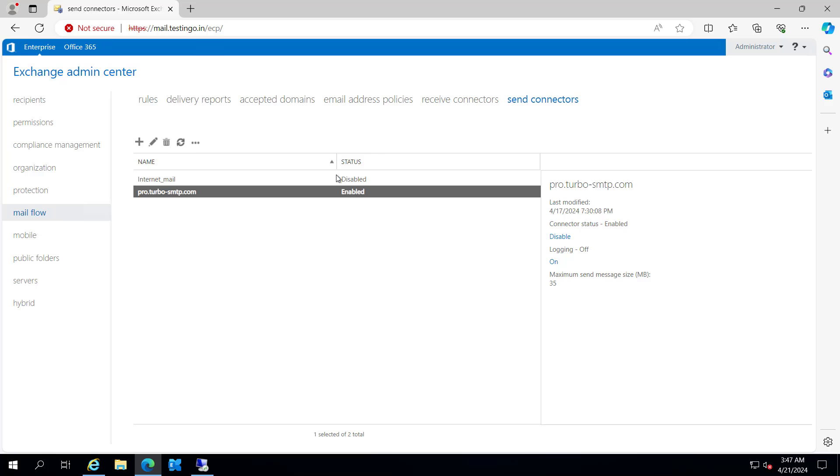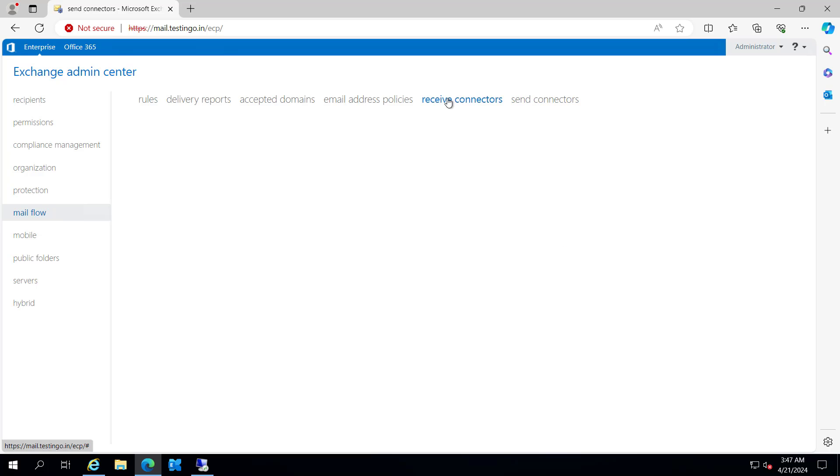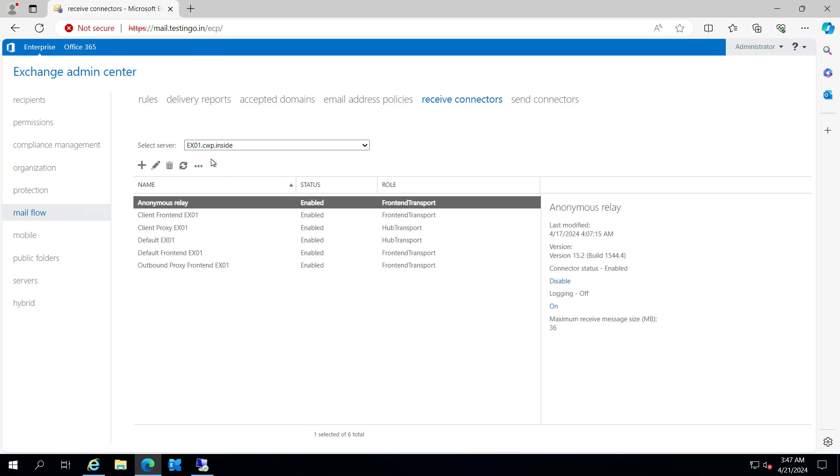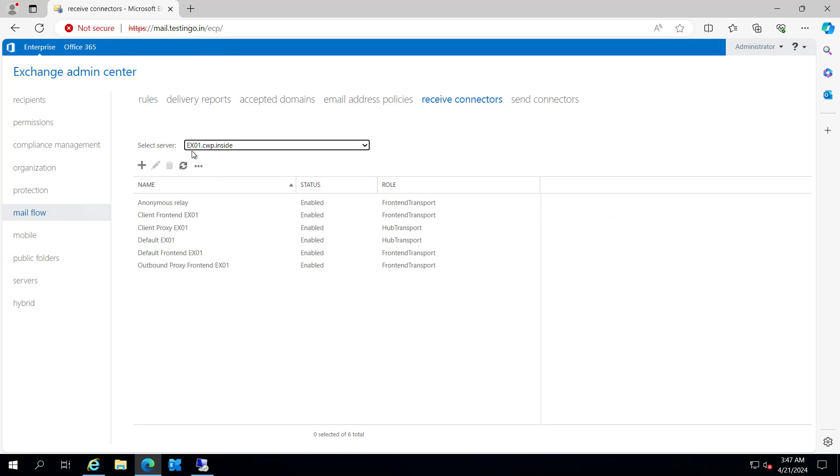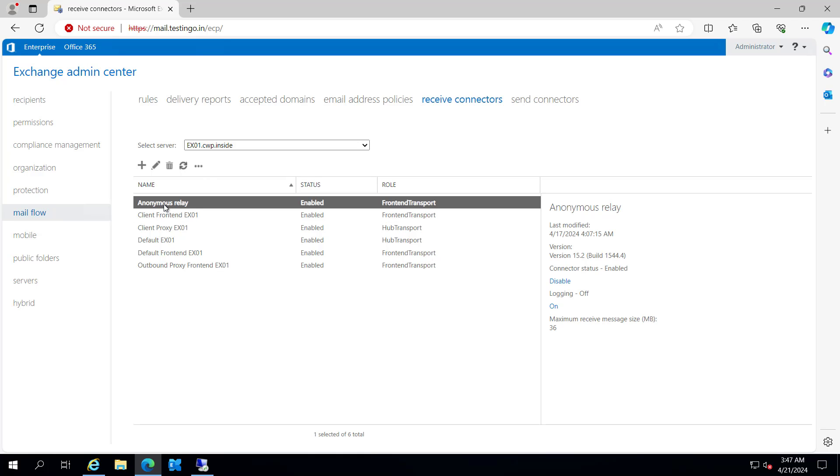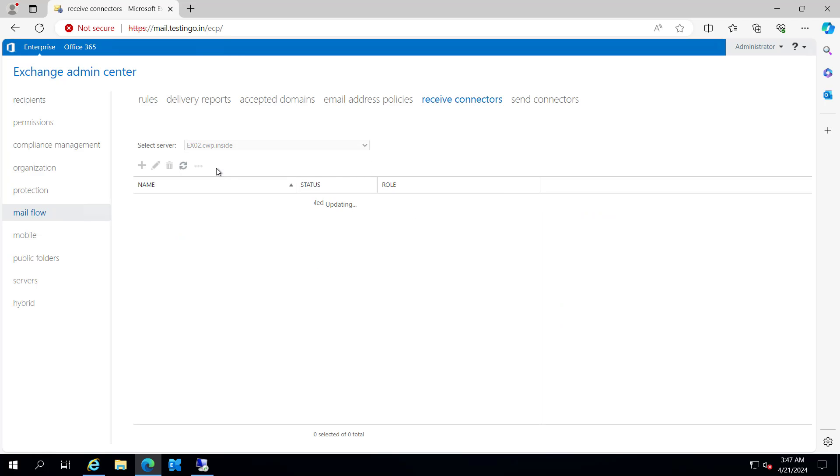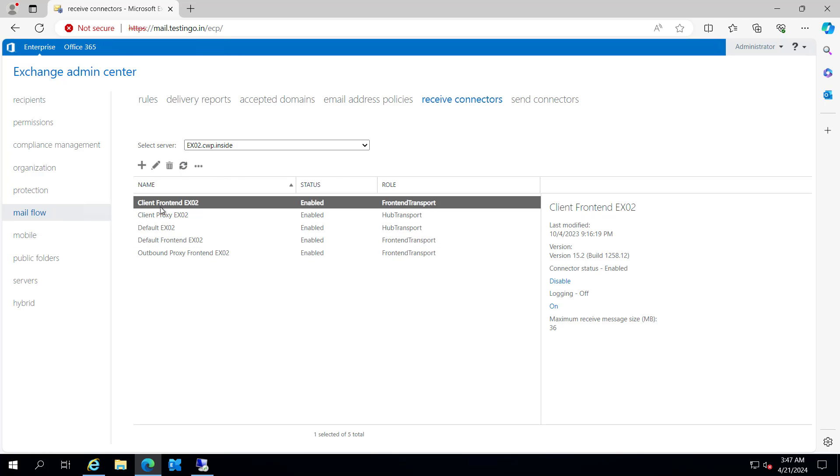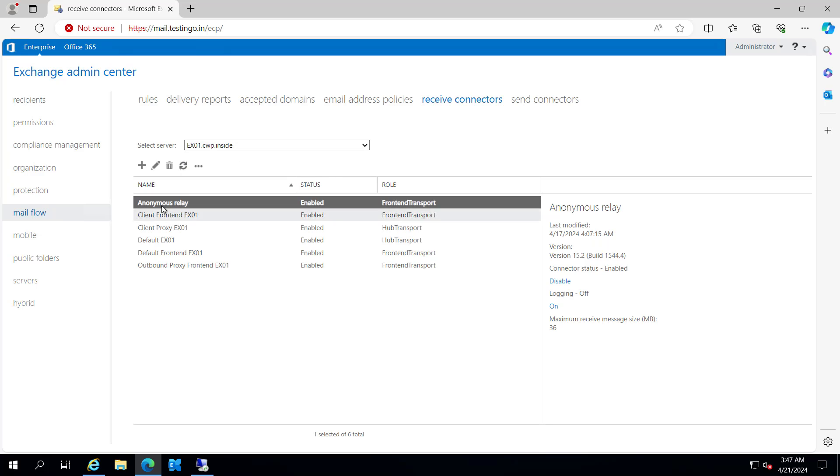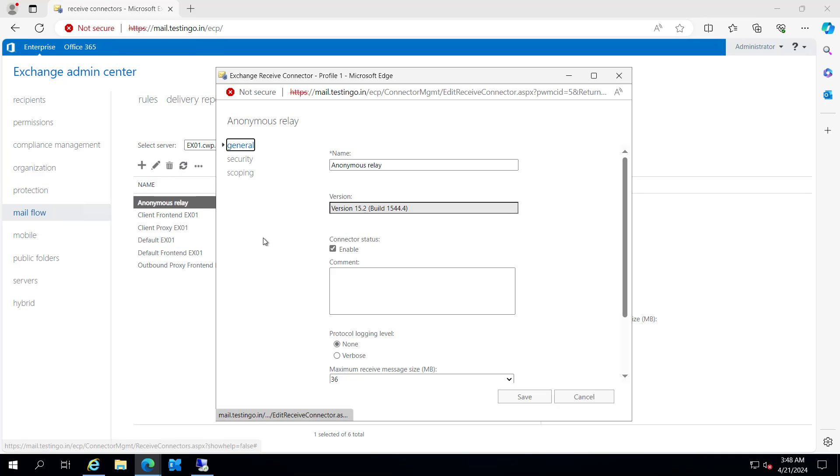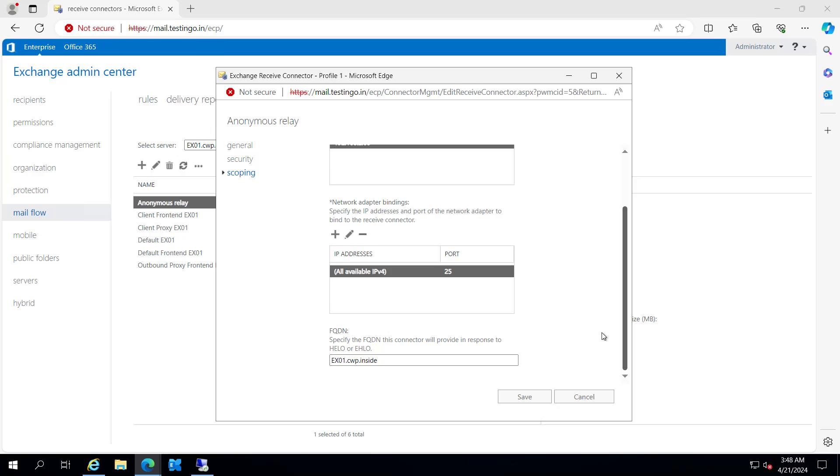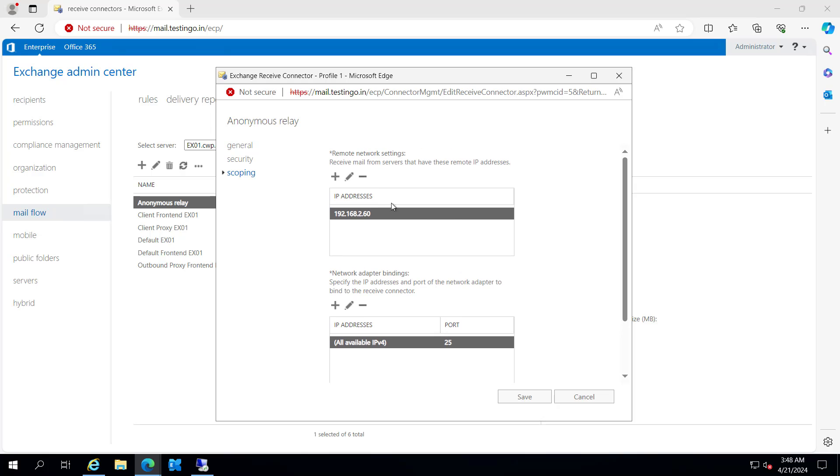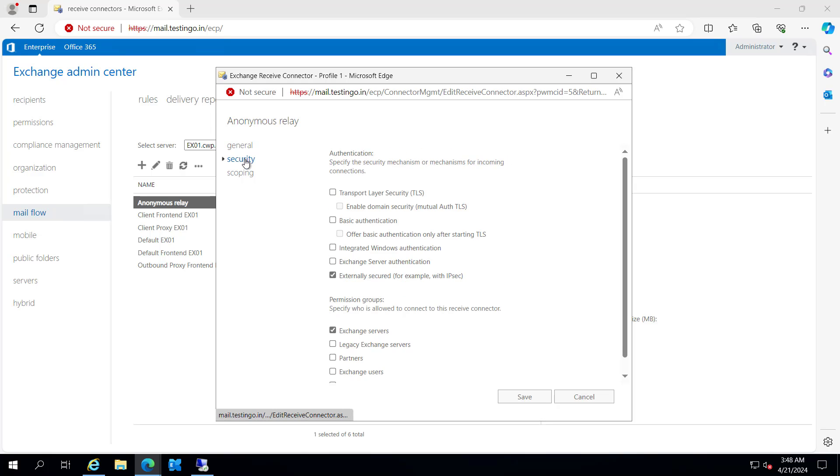And if we go to the receive connector, we have two Exchange servers, EX01 and EX02. If we see EX01, we have anonymous relay here. And if we go to EX02, we do not have any anonymous relay here. If I go to the properties of this anonymous relay and inside the scoping, I can add the remote network setting and the network bindings, but I cannot add another Exchange server here.